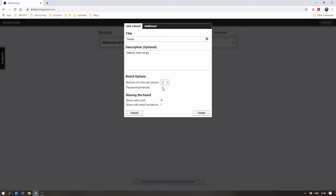Also, whether the board's password protected. So, when someone comes to the board, they'll have to put in a password to access the board. That's only a feature of the gold account, but it's worth mentioning now.